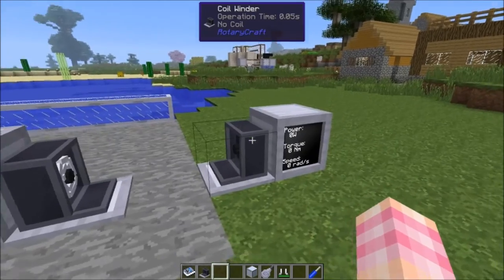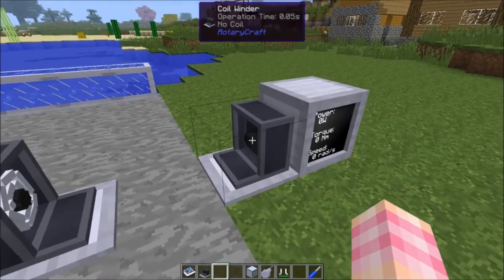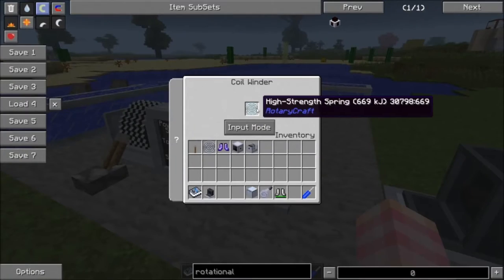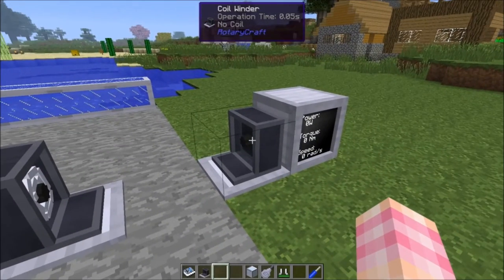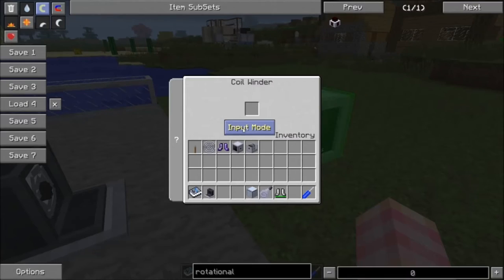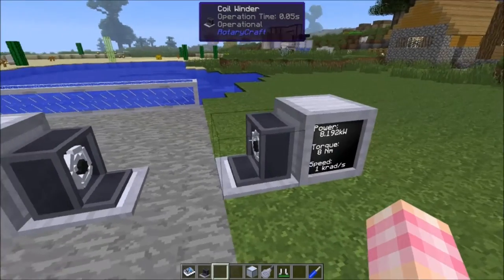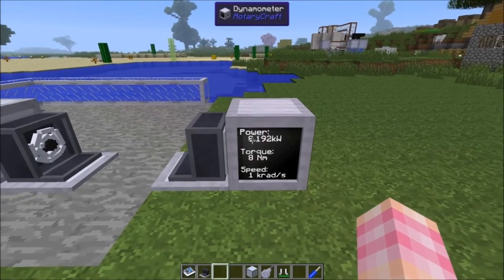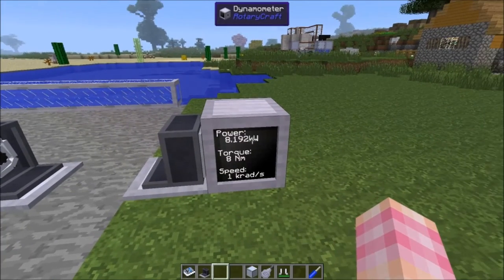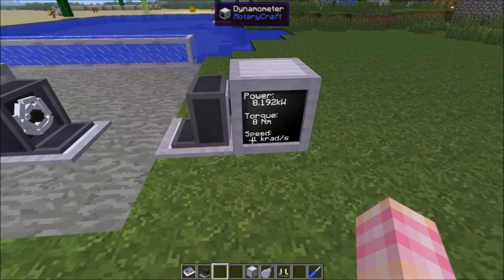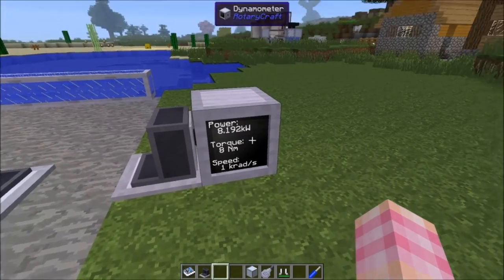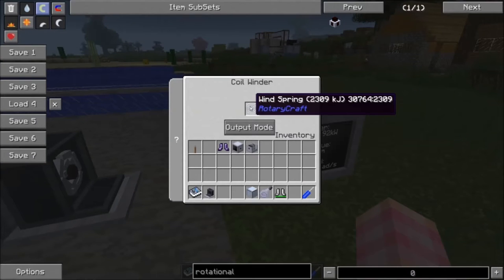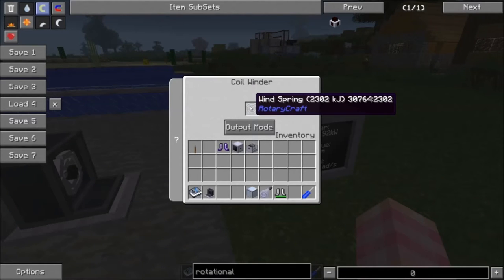So what can you do with these springs? One of the things you can do is use them in a coil winder to take power out of them at a different location. You can click this button and set it to output mode. Then if I put this wind spring in, the coil winder will use the wind spring to output 8,192 kW of power at 8 Nm and 1,024 radians per second until the coil winds down. You can see it winding down right there.